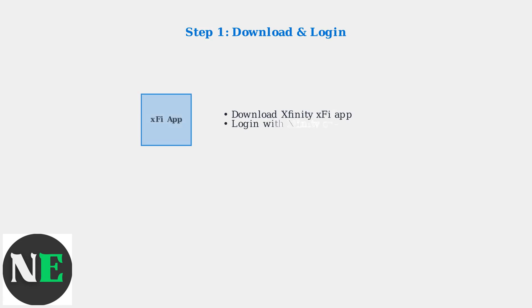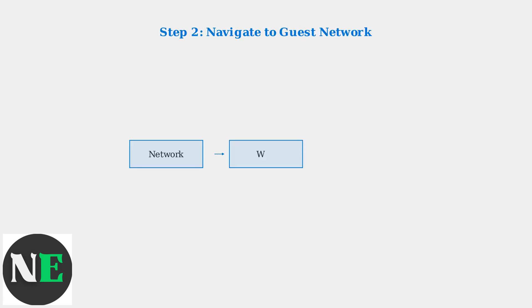First, download the Xfinity XFi app from your device's app store and log in using your Xfinity account credentials. Once logged in, navigate through the app menu by tapping Network, then Wi-Fi, and finally Guest Network.